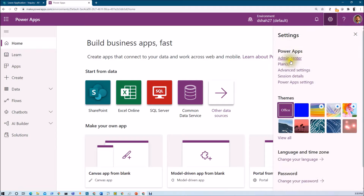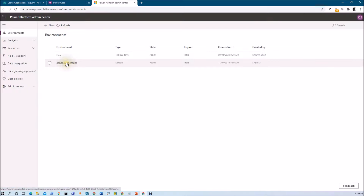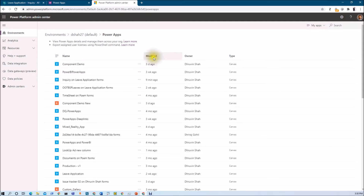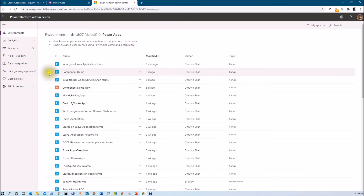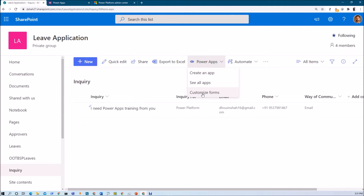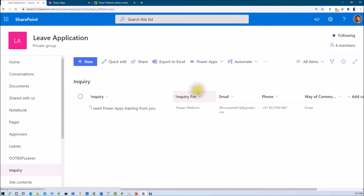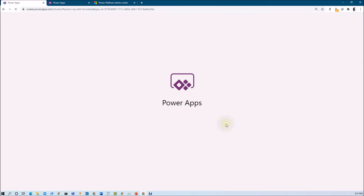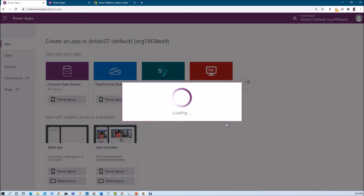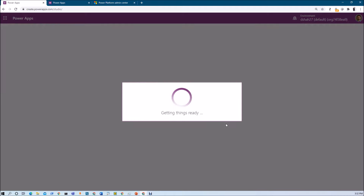If you want to check that app, go to your admin center, select your default environment, and this will show the PowerApps option. Sort by modified and here you can see the form that we just customized in the default environment. You are not allowed to save this form other than the default environment. Anyone with the SharePoint permission to manage, design, or edit the associated list will be able to edit and customize this PowerApps form.